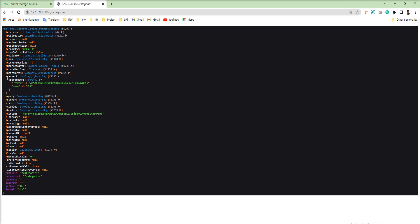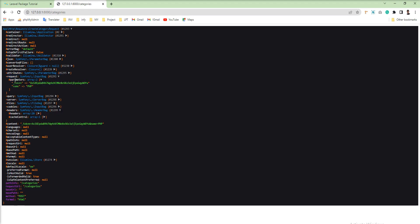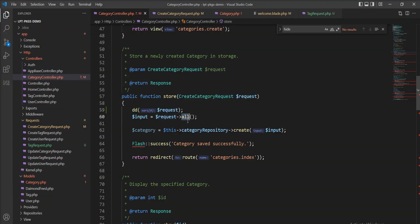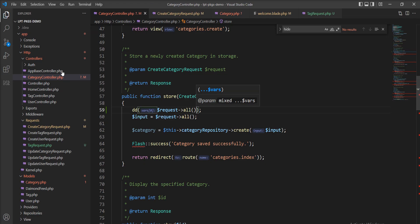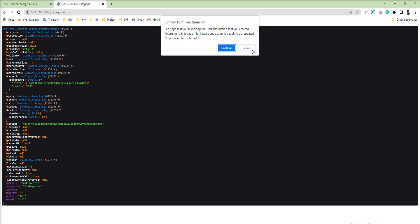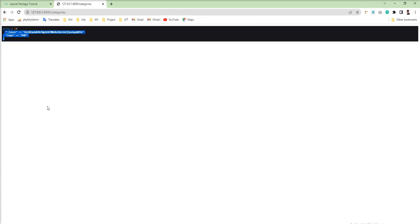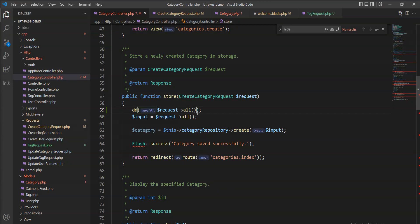Now let me show you one example of how we can get it. We have lots of methods to get this request. First of all, we can use the all() method to get all the parameters from the request. Let me refresh and you can see two parameters we found: one is token and the second one is name. We have one tutorial for CSRF token, so you can understand that in that tutorial. Now let me get name — I want to access only one field. That time you can use the get() method and specify the key of the parameter inside the get function as the argument.